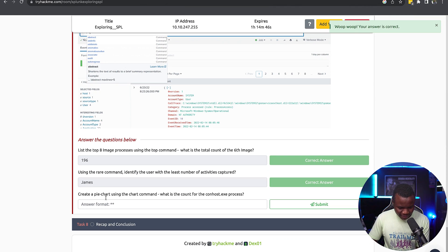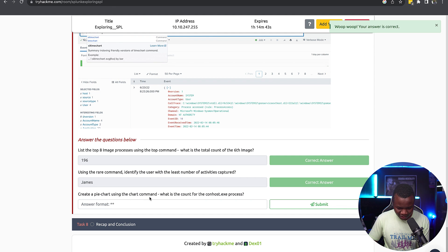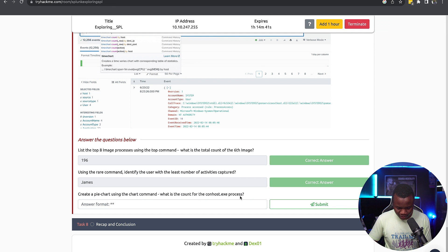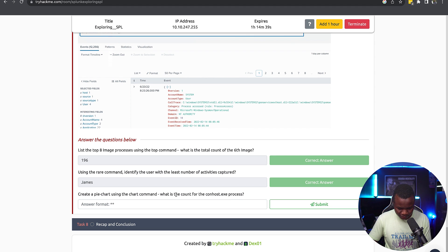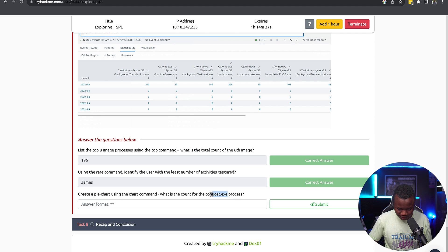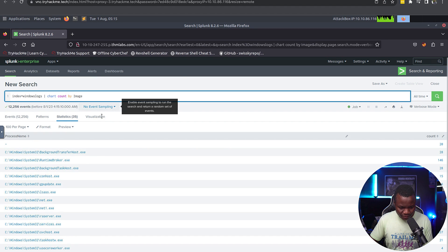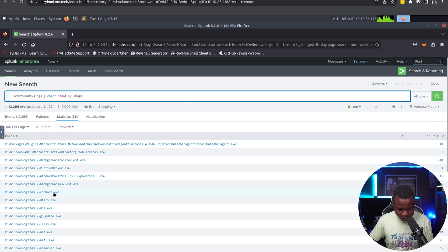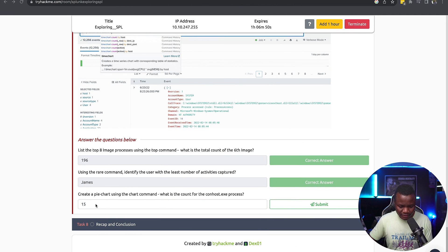Create a pie chart using the chart command. What is the count of the svchost.exe process? Okay, so we need the count of the svchost.exe process. Same query. svchost here now is 70, so that's the answer.